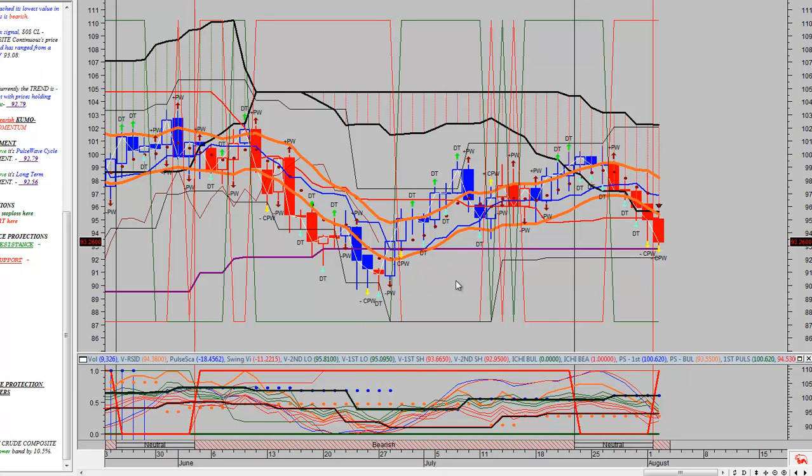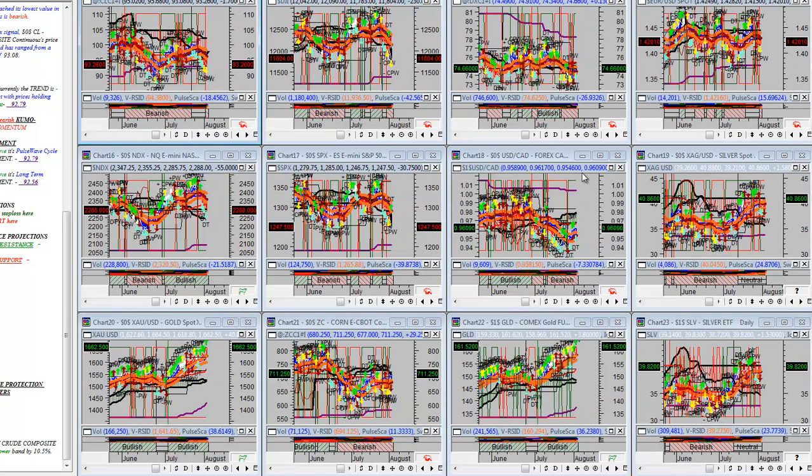There's no way that you can say that we're just gonna bounce from here when your support's down here now. So we're gunning for this support down here. And this is going to take you to the 88, 89 handle in crude oil. So be prepared for that.